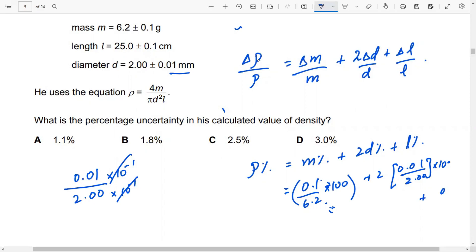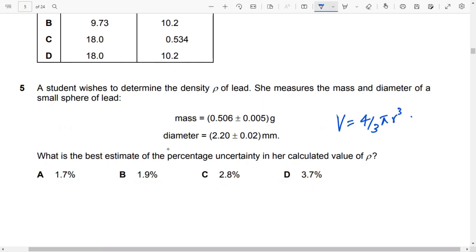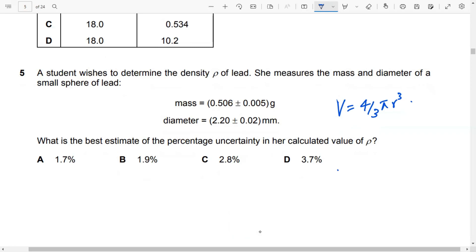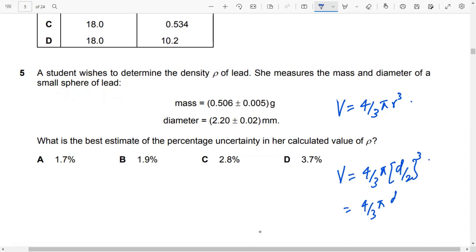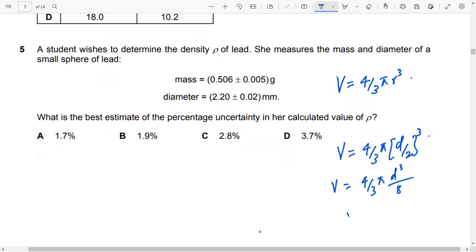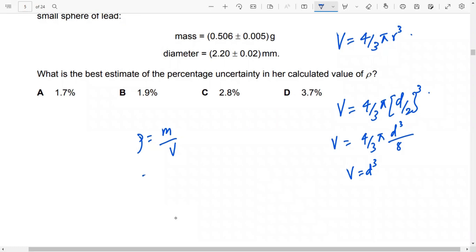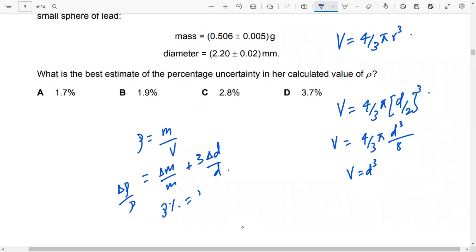For the sphere volume, V equals 4 over 3 pi r cubed. This can be written as 4 over 3 pi times d over 2 whole cubed, which equals 4 over 3 pi d cubed over 8. The constants can be ignored. Density is mass over volume. So delta rho over rho equals delta m over m plus 3 delta d over d, giving rho percentage equals m percentage plus 3d percentage. Now solve accordingly.